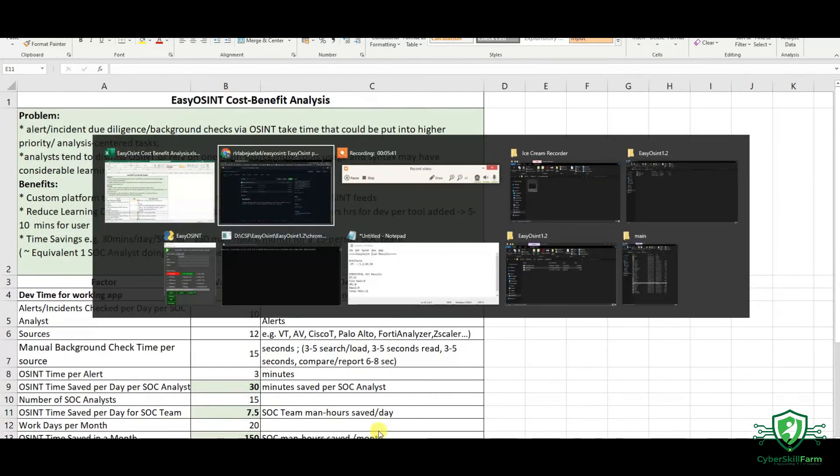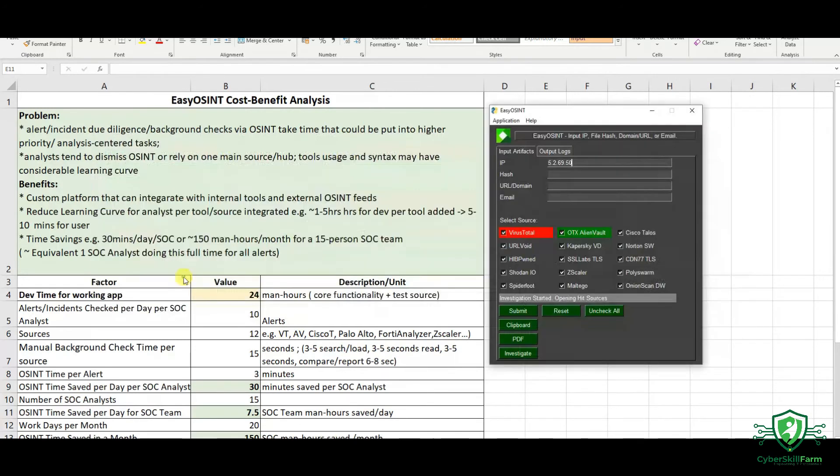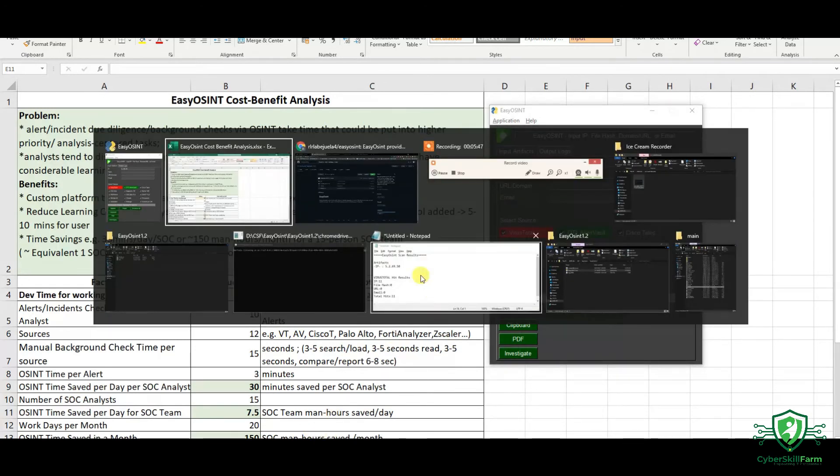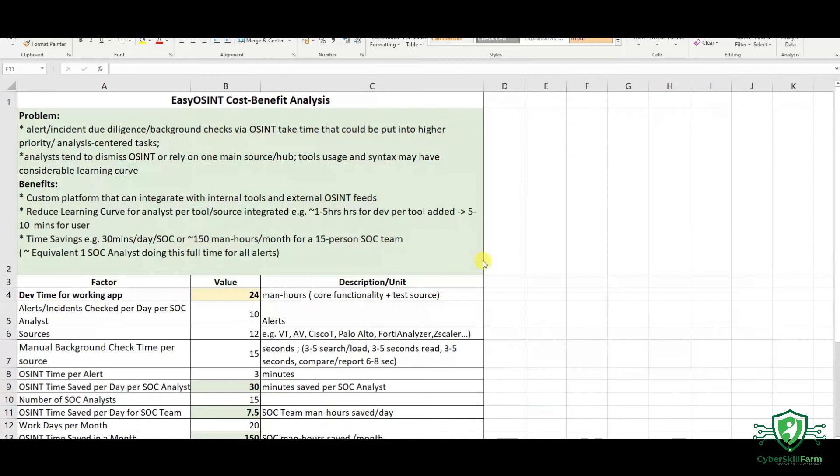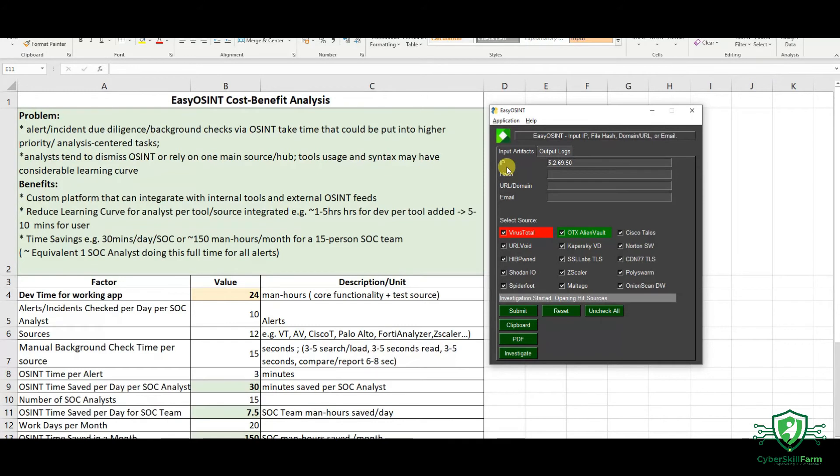Going to the tool, I'm just going to show the tool. I call it EC OSINT. So, EC, Open Source Intelligence. And what we have here, it's artifacts, our IP hash, URL domain, and email. I can add a few things later on.